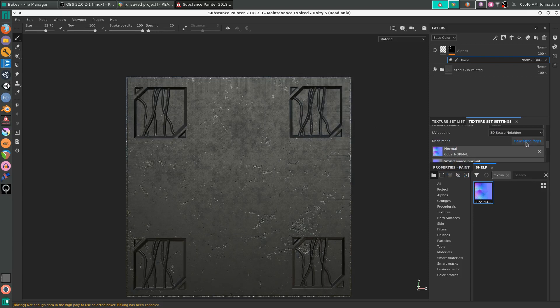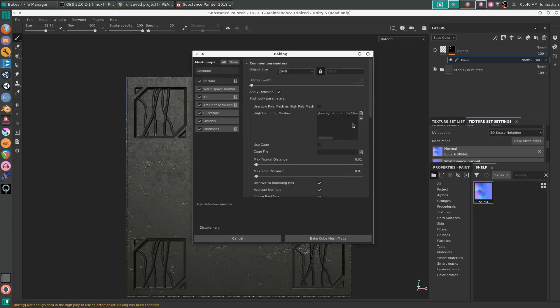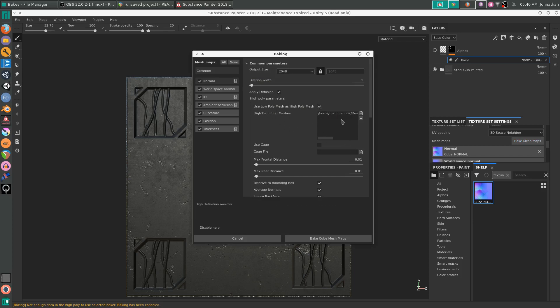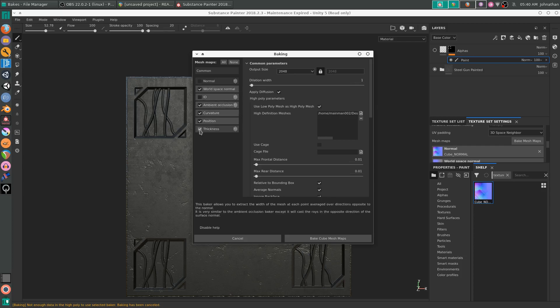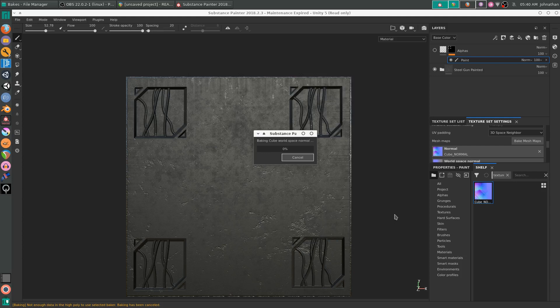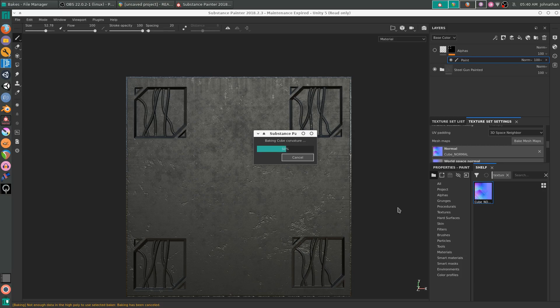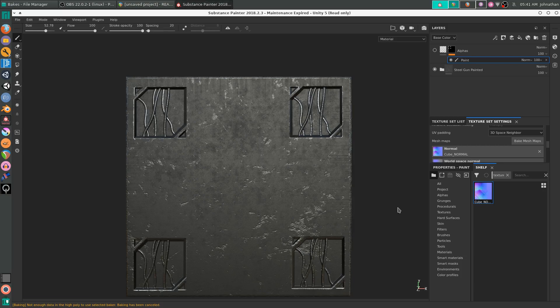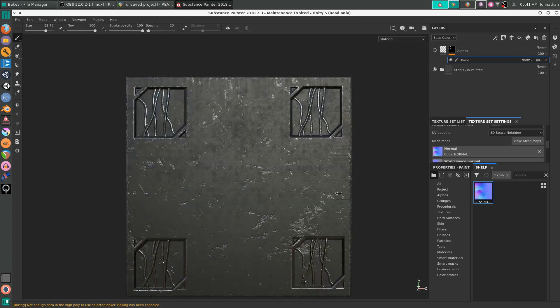So we're going to bake the mesh maps. We're going to check Use Low Poly Mesh as High Poly Mesh, because we don't need to bake the high poly anymore. Uncheck Normal, ID, and Thickness. Then press Bake Mesh Maps. Shouldn't take too long. And now you'll notice that we have edge wear.